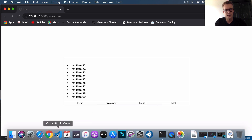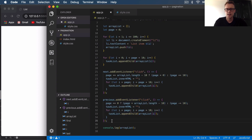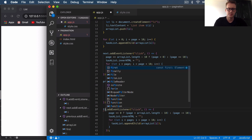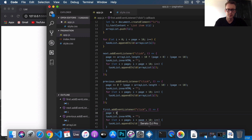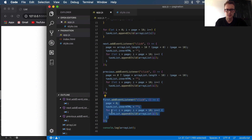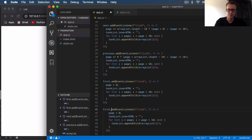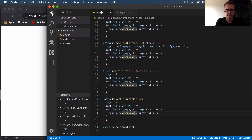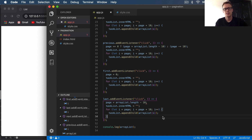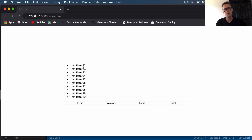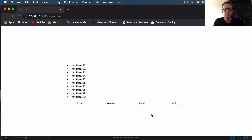The final things are first and last. For the first button, just set page to zero. For the last button, set page to arrayList.length minus 10. Pressing last takes us to the last batch, and pressing first gets us back to the first ten items. That's a simple way to implement vanilla JavaScript pagination on your website or application. I hope you got something out of this video — cheers for watching, see you in the next one.